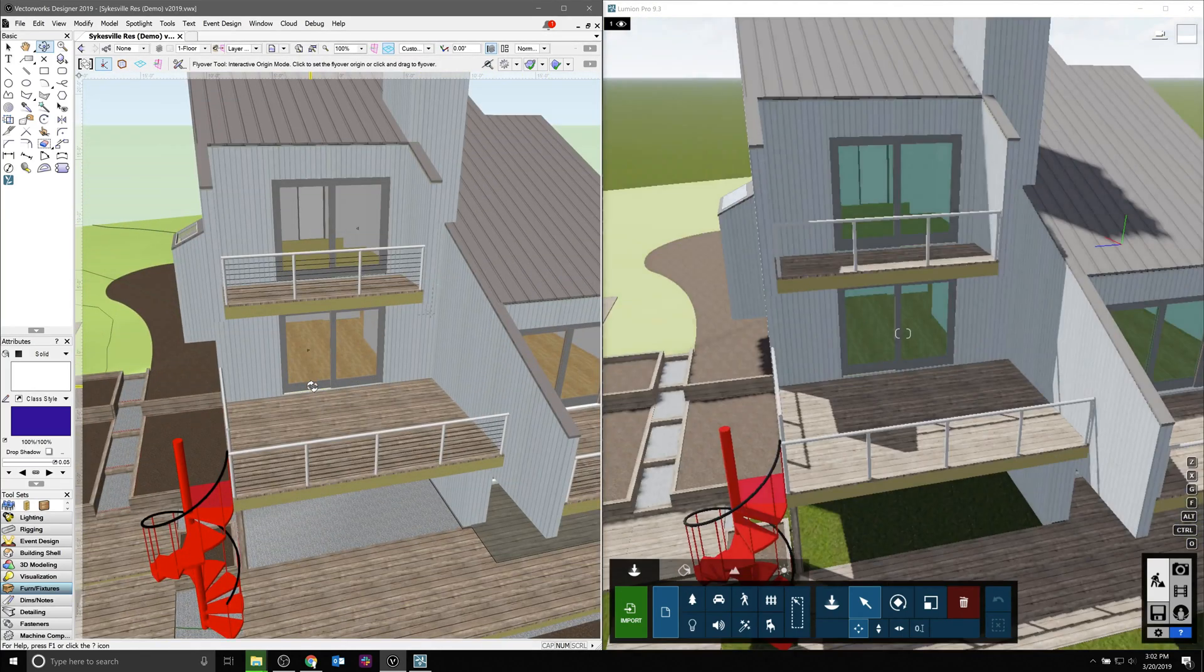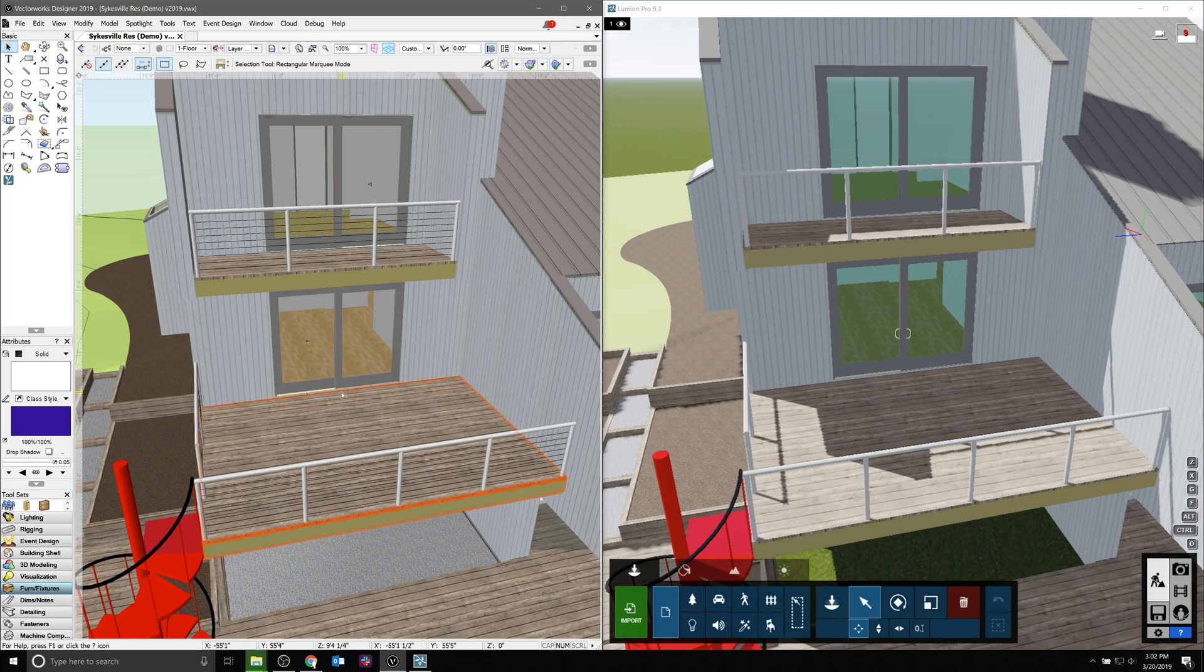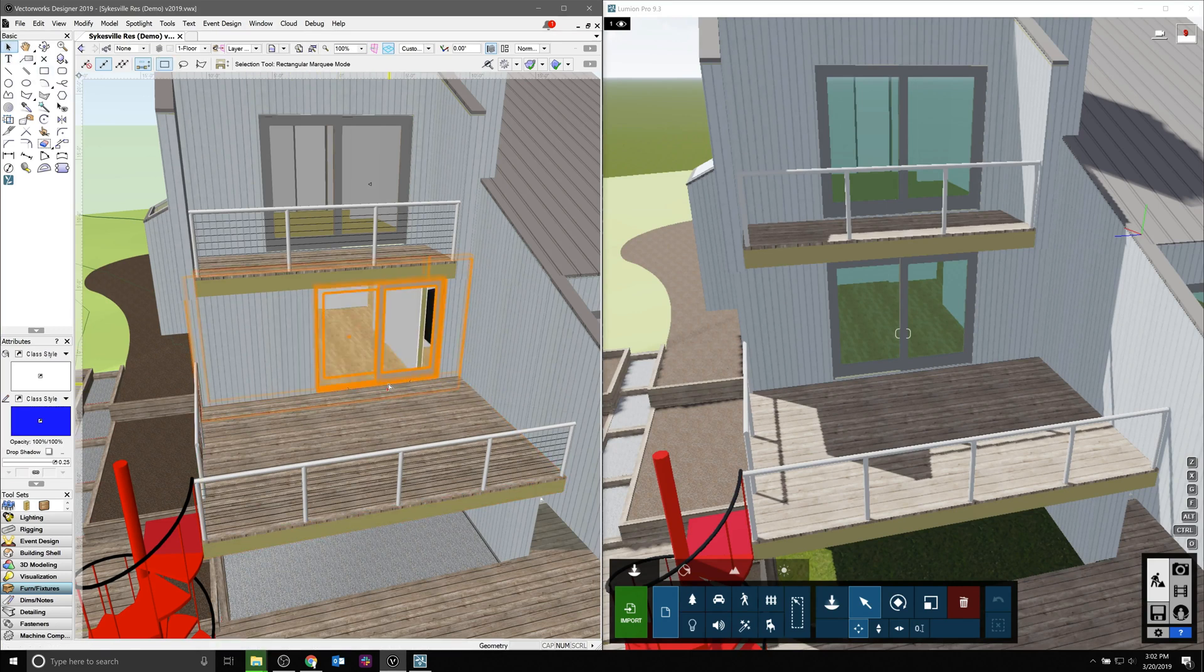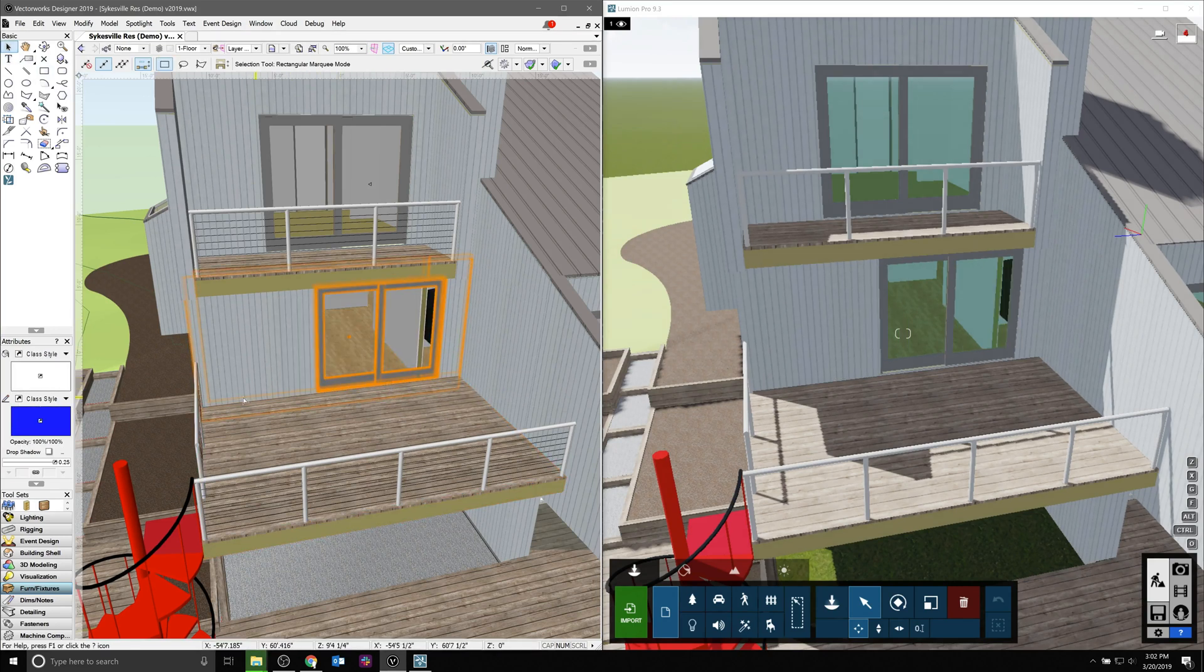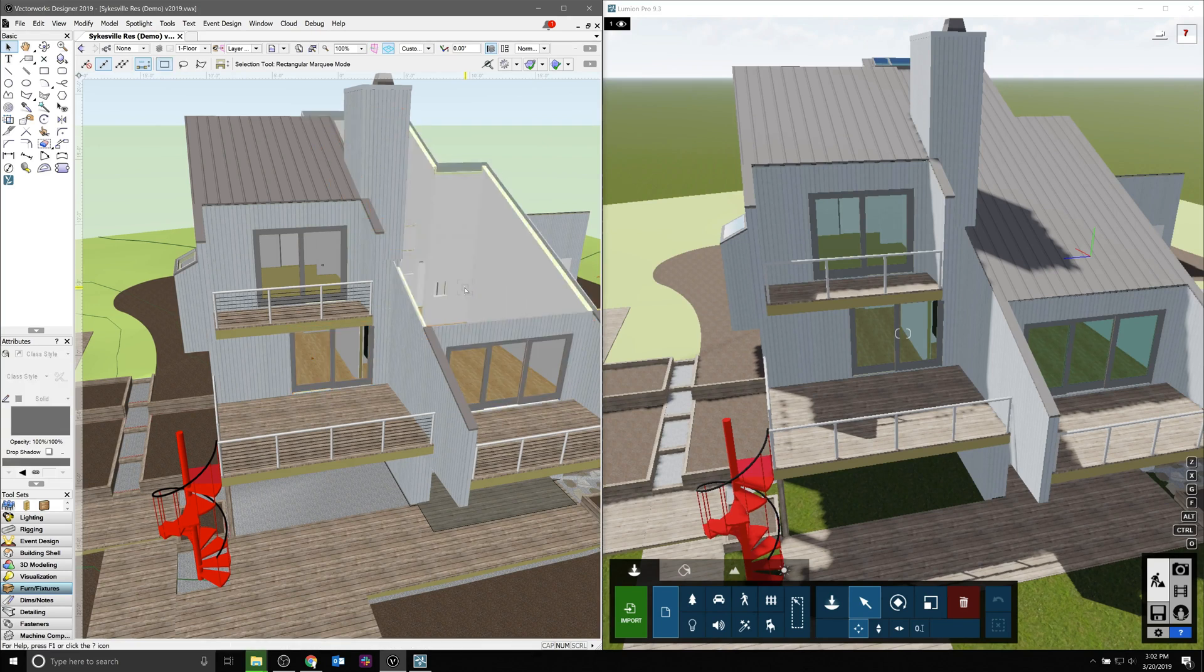Any changes we make in our model, whether moving objects, adding, or deleting existing geometry, will be replicated in Lumion. And if we undo an action, those will be undone as well.